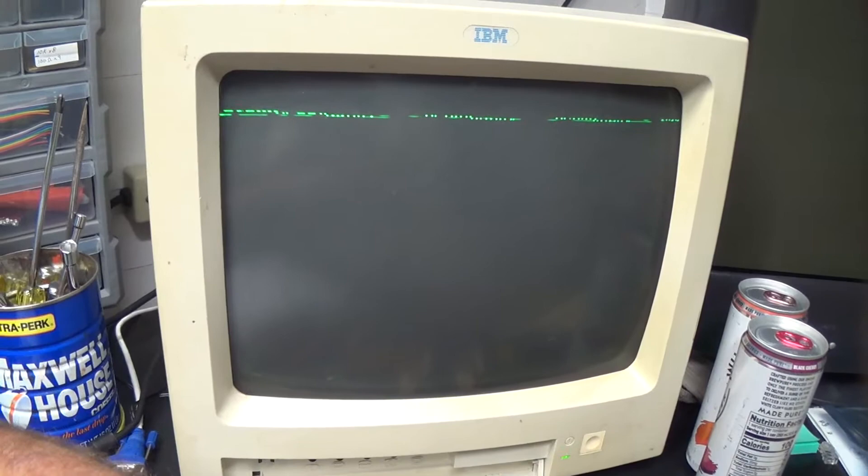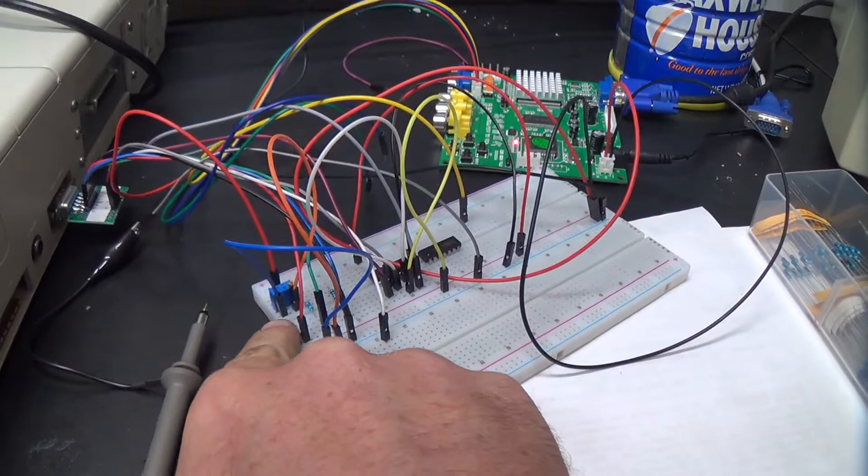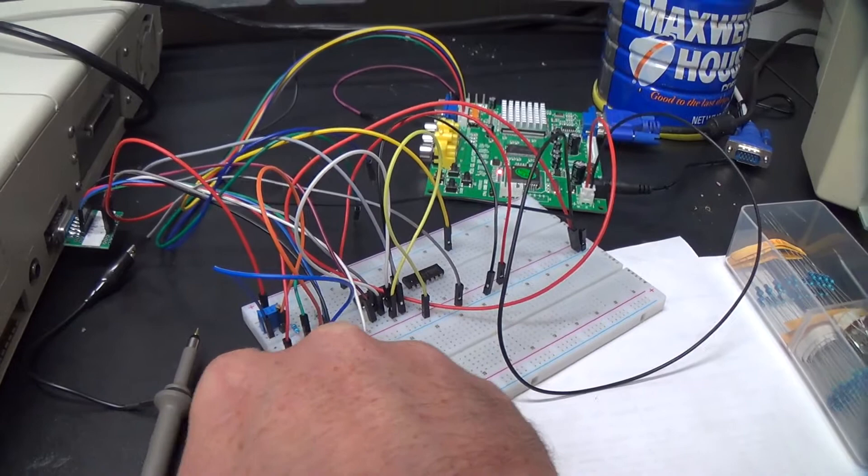See, I've got it set to the RGBS input, which is correct. I'm generating a constant 600 millivolt signal on the red channel here going into the GBS 8200.